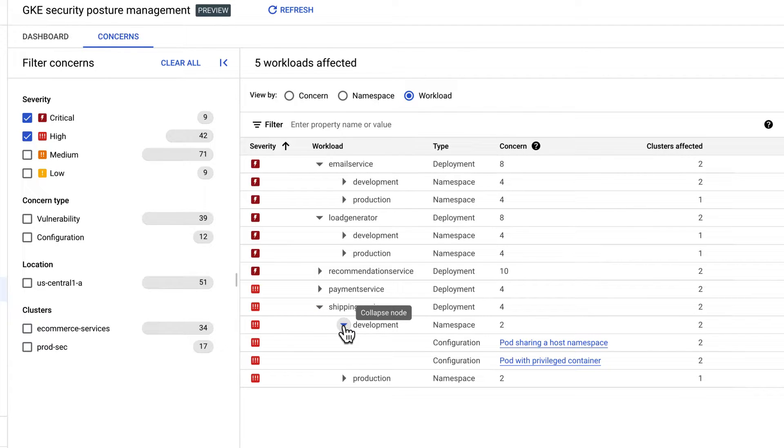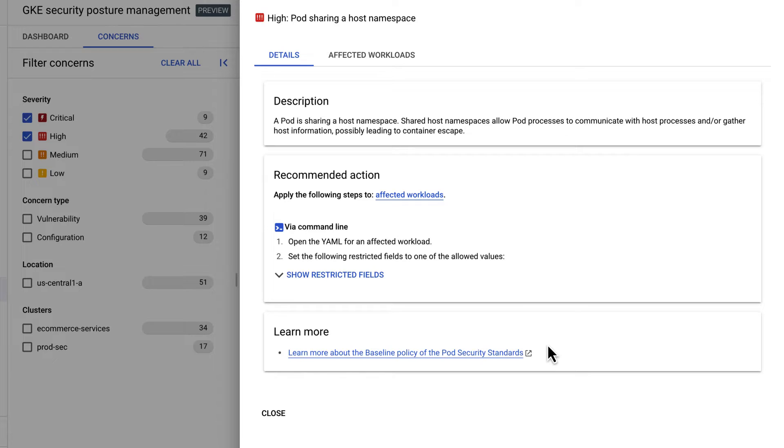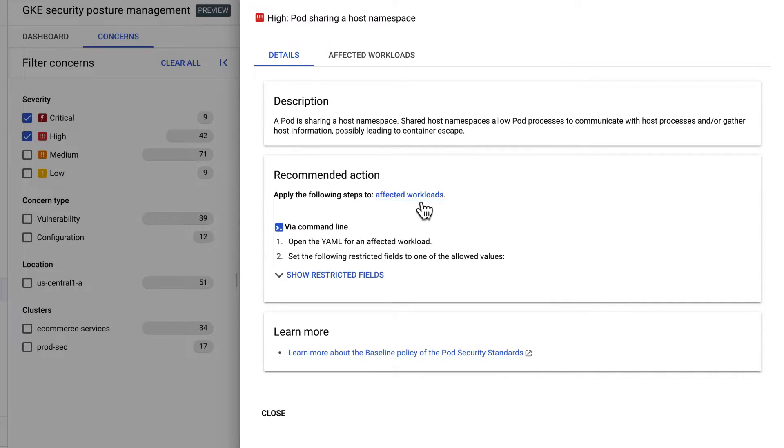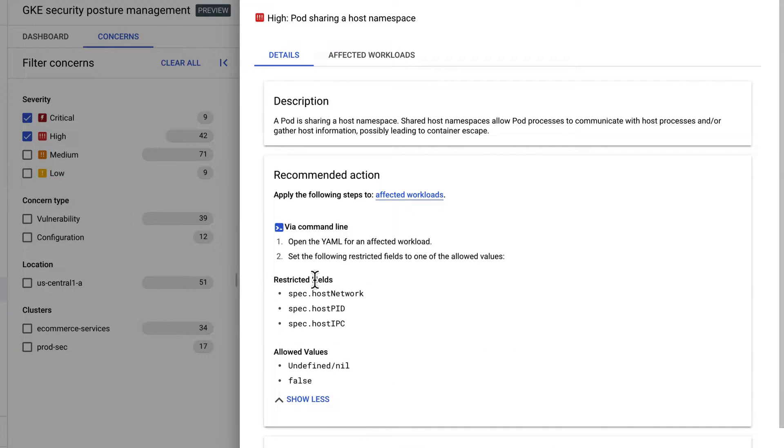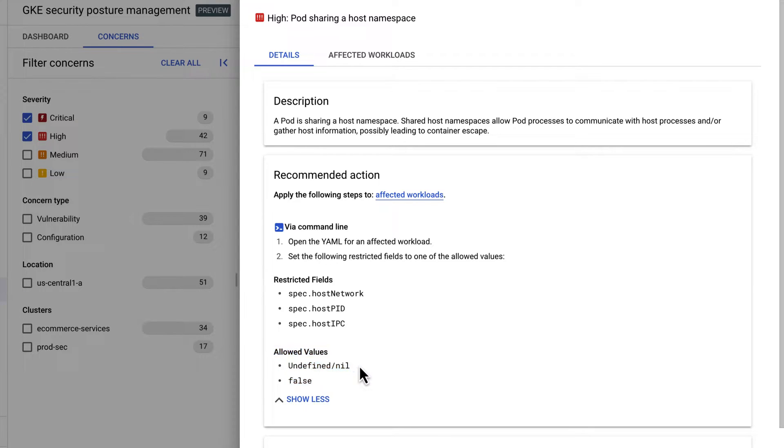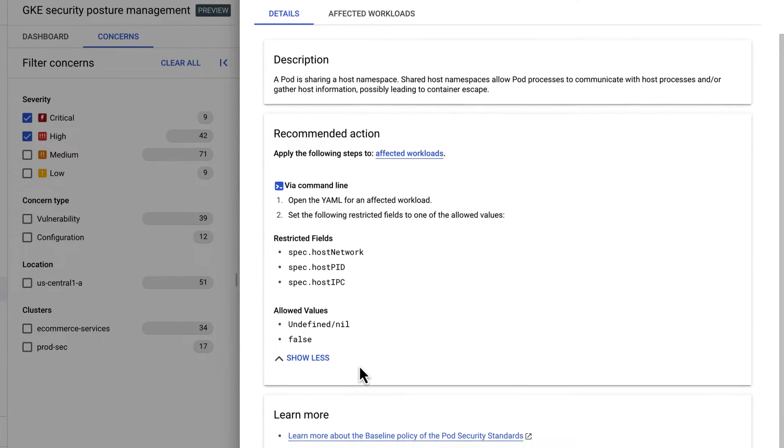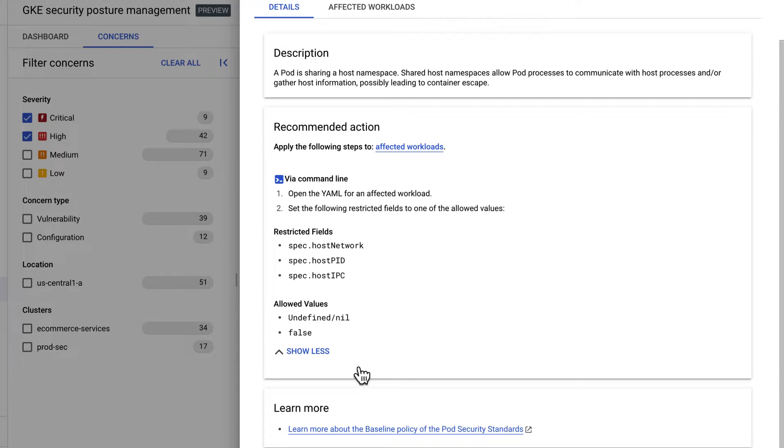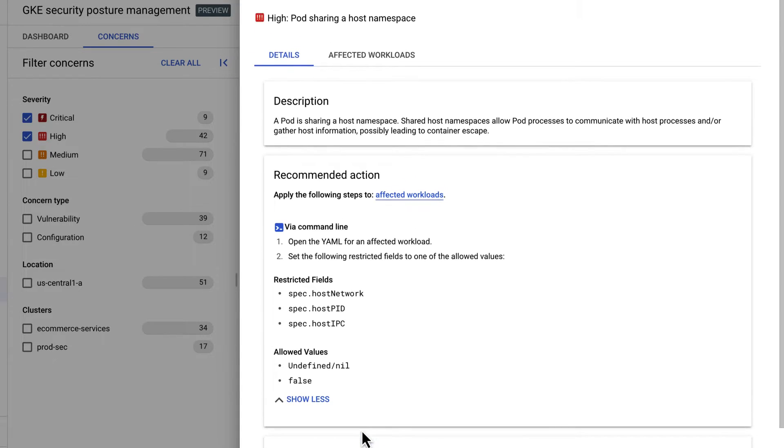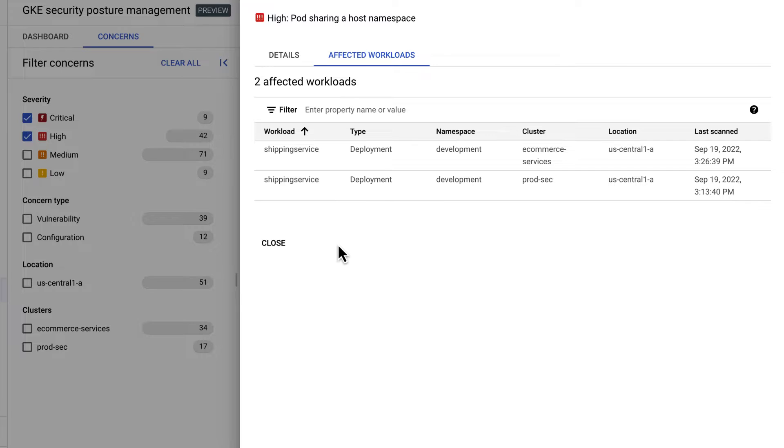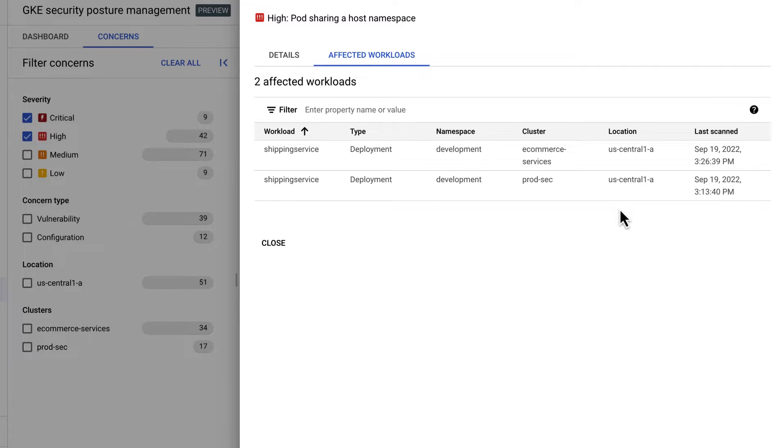So drilling down into this particular service, I can see that there are specific problems related to configuration. And in this case, you can see that I have some specifications allowing for host access, and I'm given specific remediation instructions, specific allowed values. And what's nice about this is that it ties it directly to the running workload, the cluster it's on, the location of those clusters and so forth. So I'm really given concrete next steps into how to fix those.